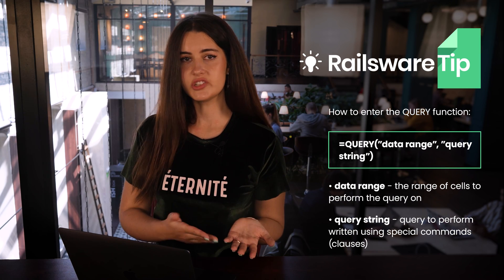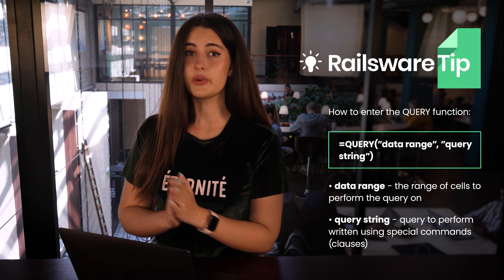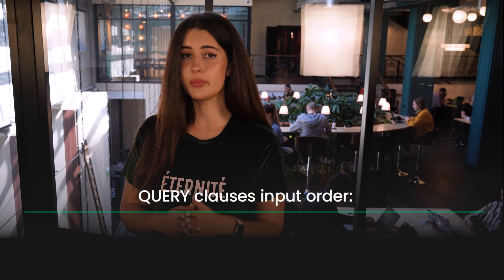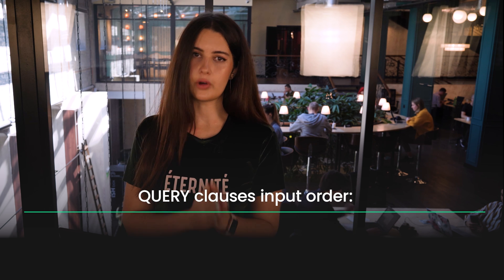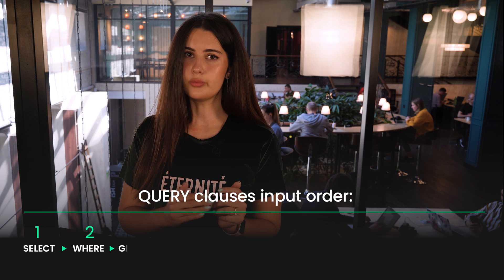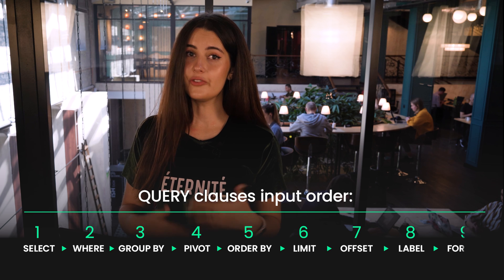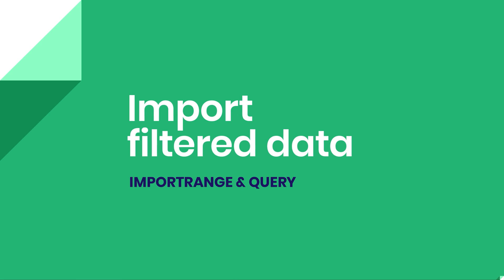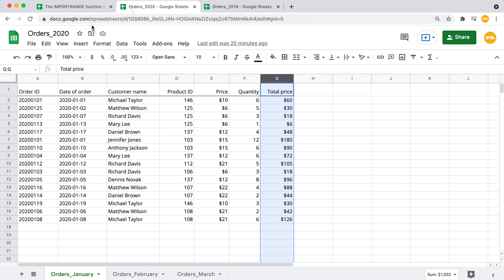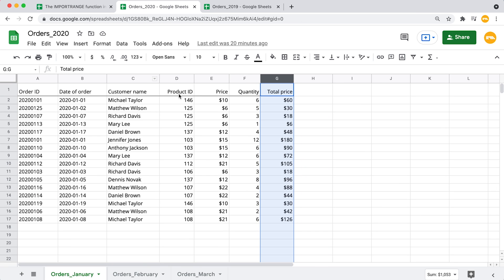First, you need to input the data range, and next specify what you want the query to perform. The query string may contain 9 clauses that should be entered in the following order: SELECT, WHERE, GROUP BY, PIVOT, ORDER BY, LIMIT, OFFSET, LABEL, and FORMAT. Today we'll be focusing on simpler clauses. Let's say I want to import only customers' names, product IDs, and total amounts. Since we cannot use literal column indexes inside the query function, we'll replace those with numerical values like column 1, column 2, column 3, and so on. In our case, we need to import columns 3, 4, and 7.